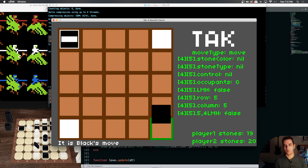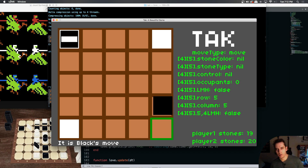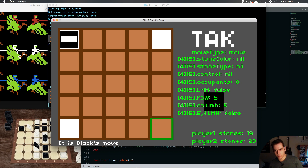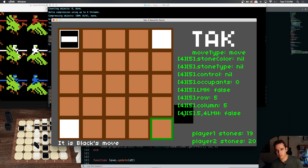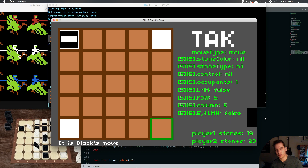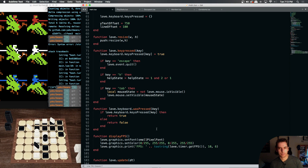Our locked row is five, five, so if five-five is locked then we should make our five-four legal move highlight true, which is not happening.